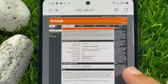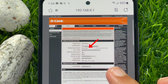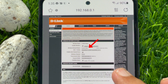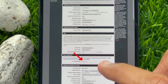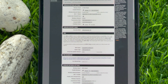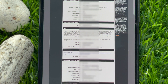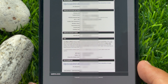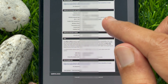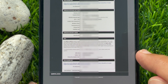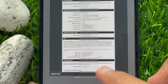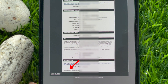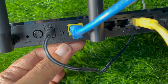First, set up 2.4 gigahertz. Under Wireless Network Name, type your Wi-Fi name. Then scroll down and find Pre-Shared Key — enter a new Wi-Fi password for 2.4 gigahertz. After that, set up the 5G band similarly: enter a new name in Wireless Network Name and enter a new password in Pre-Shared Key. When both are entered, tap Save Settings — this will restart your router.